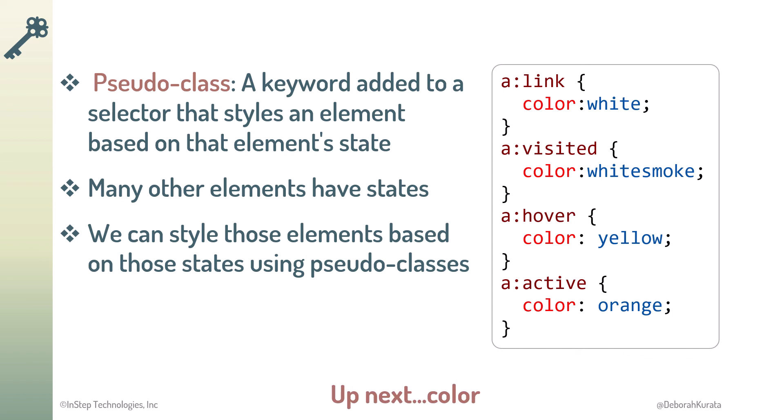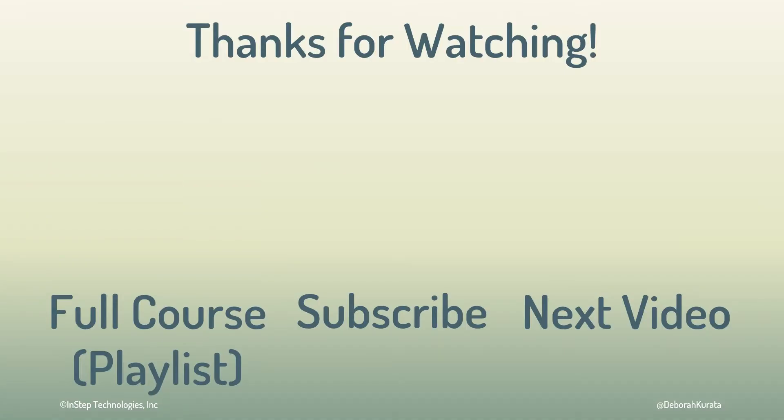Next up, let's talk more about the other parts of style declarations, the styling properties, starting with color. Don't forget to like and subscribe.